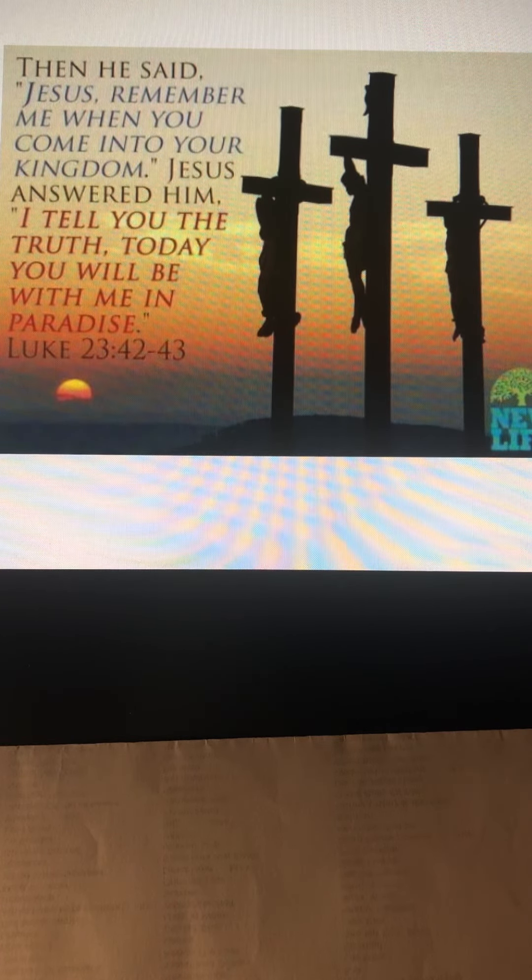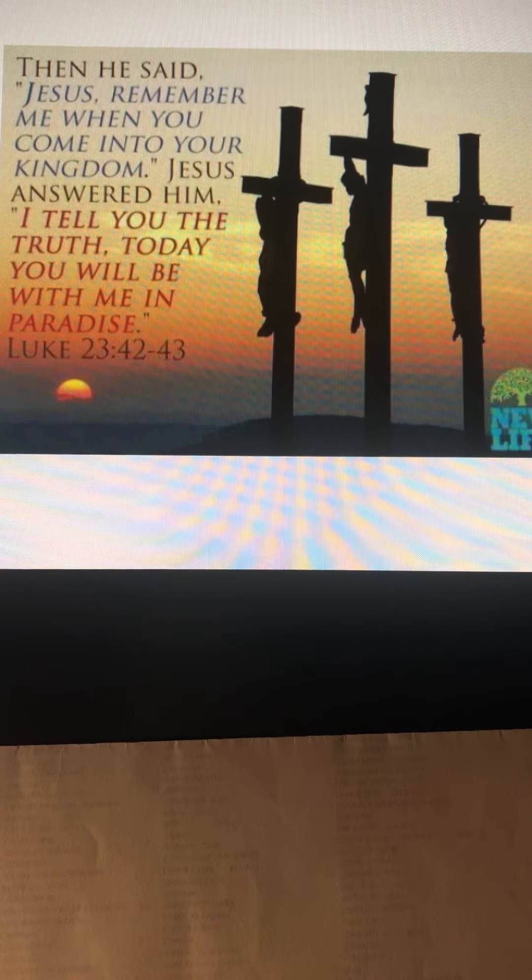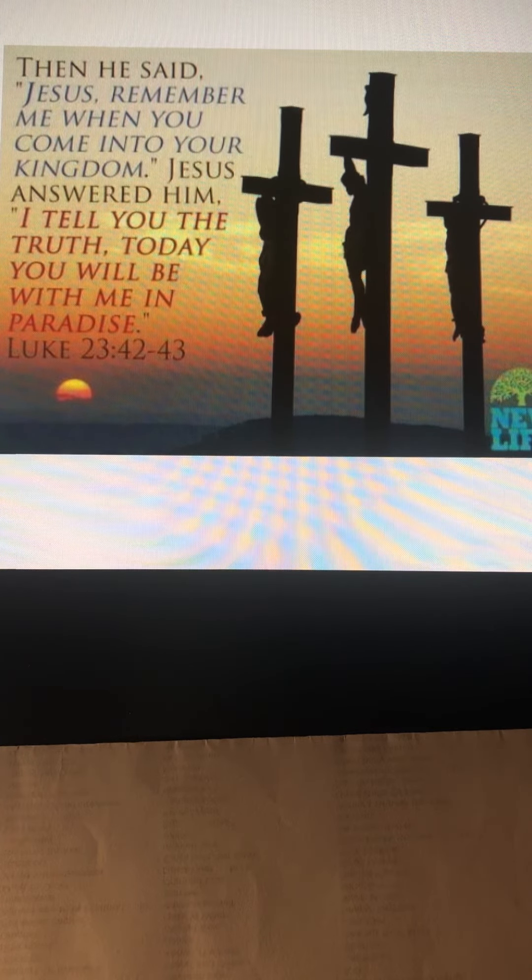And each, I am very sure, brought so much joy to Jesus' heart.